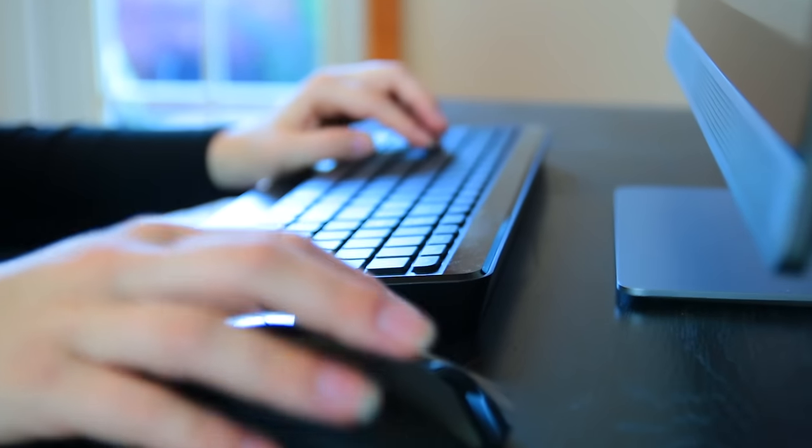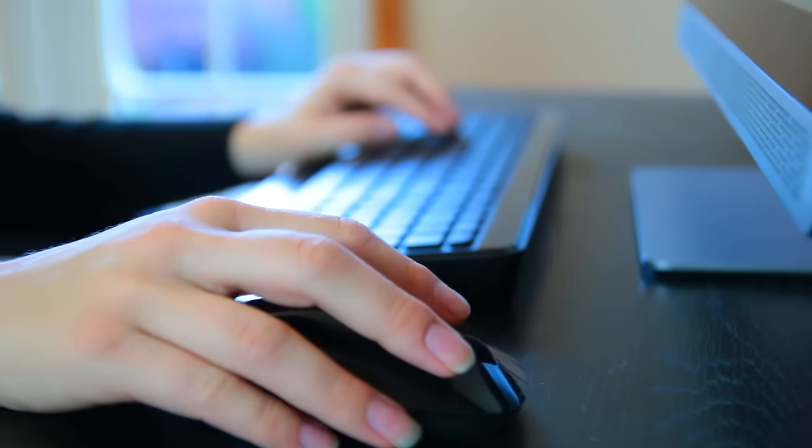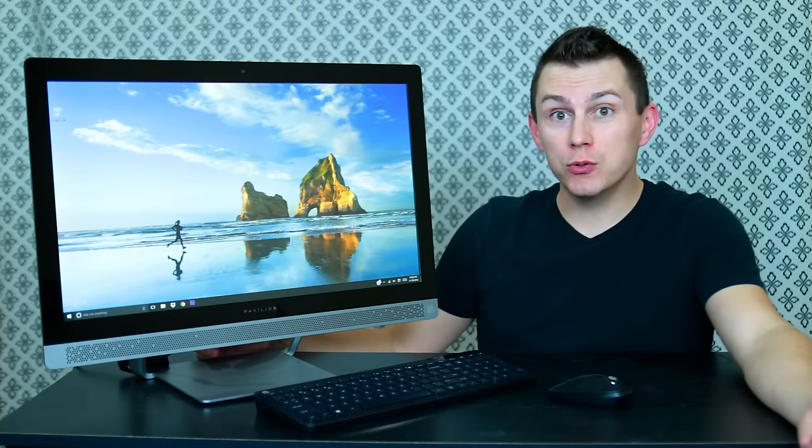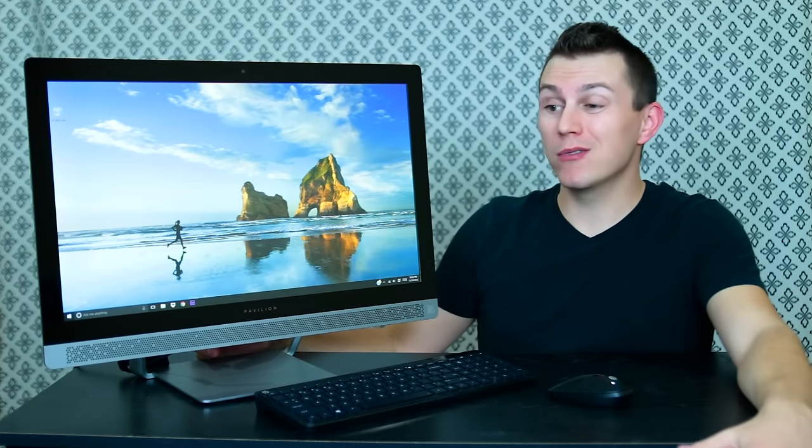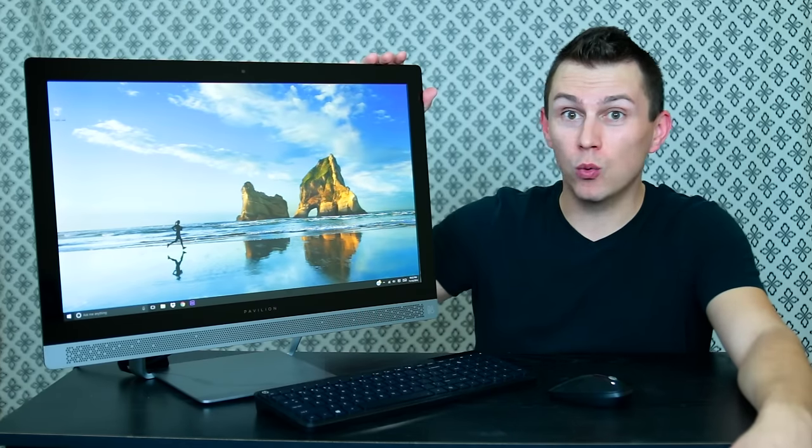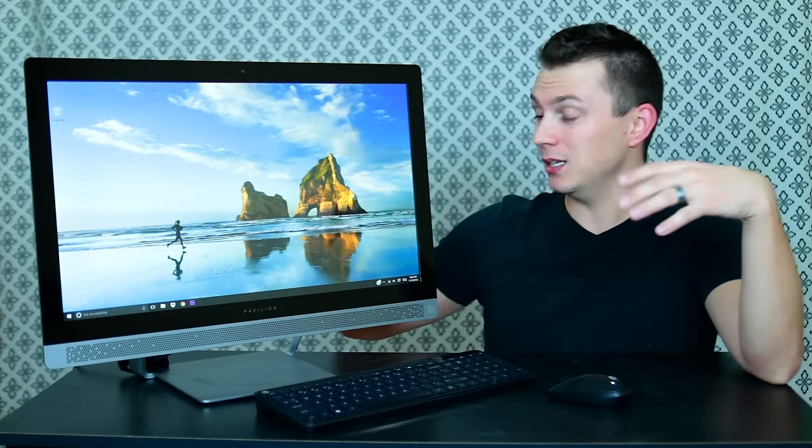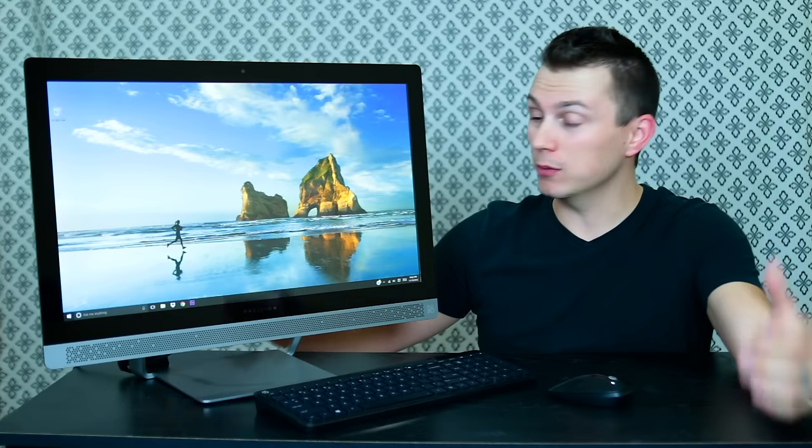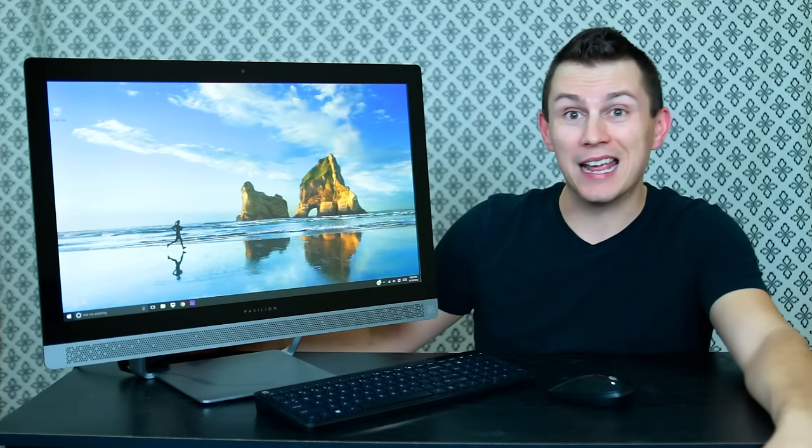So it's really clean and simple to set up. So if you guys are in the market for an entry level desktop, I would definitely check out the HP Pavilion all-in-one. It's a simple, sleek, yet powerful little computer that would fit great in any home.